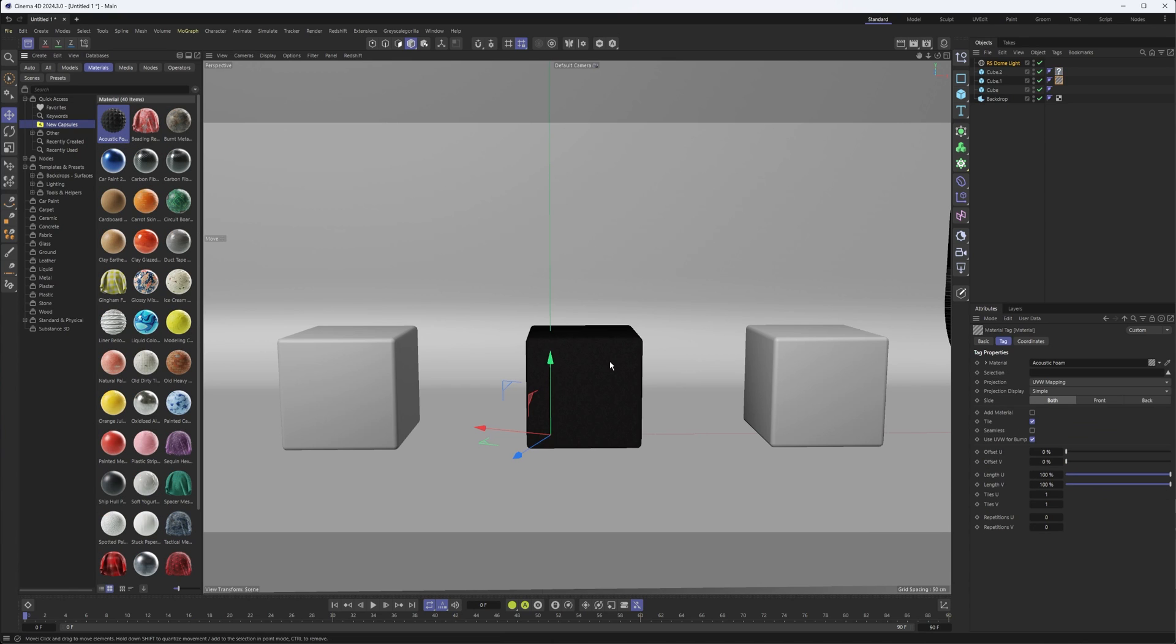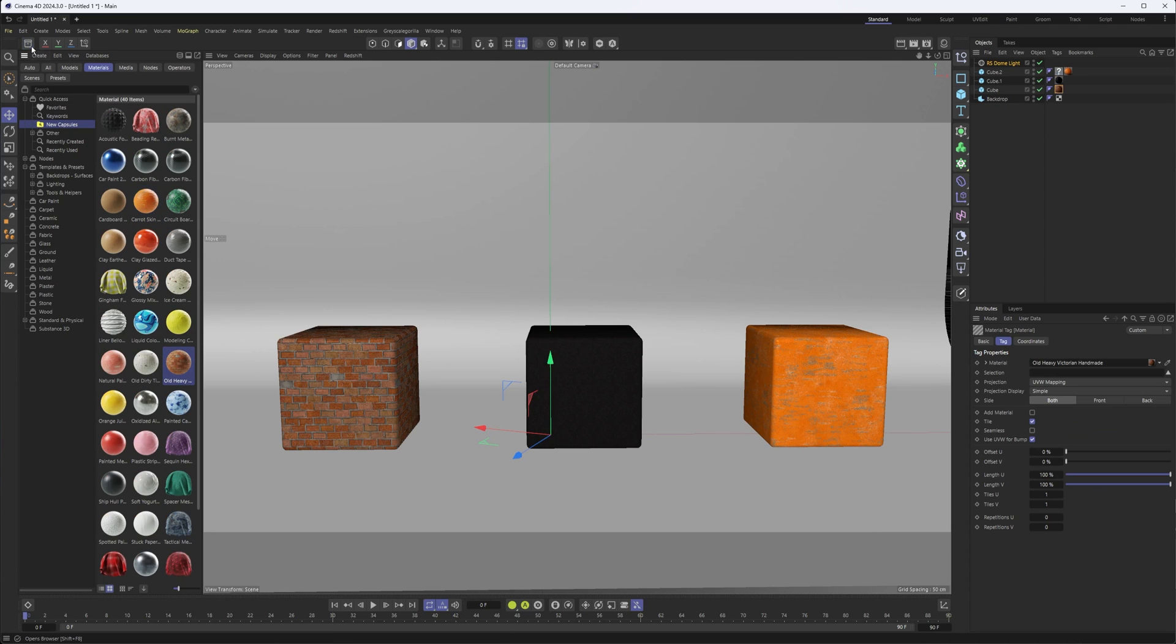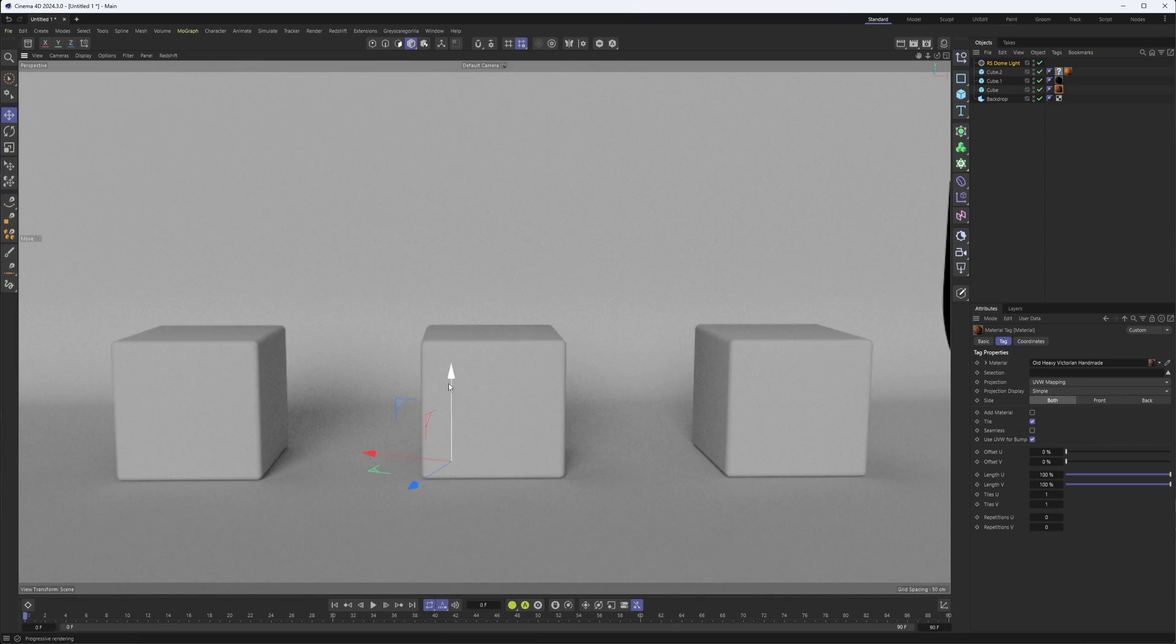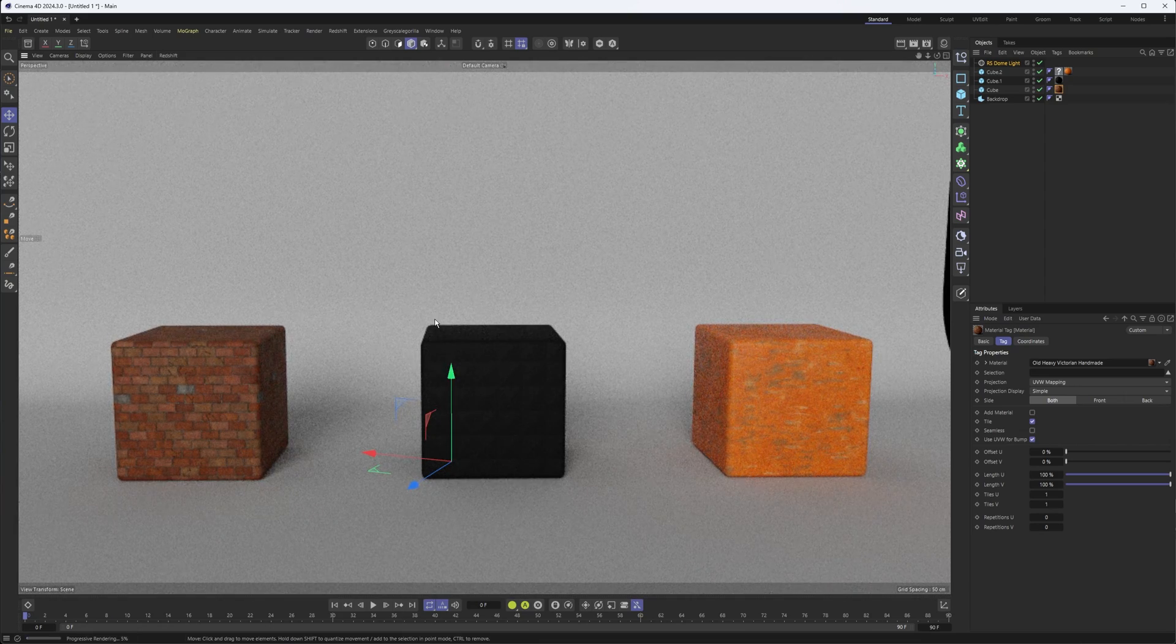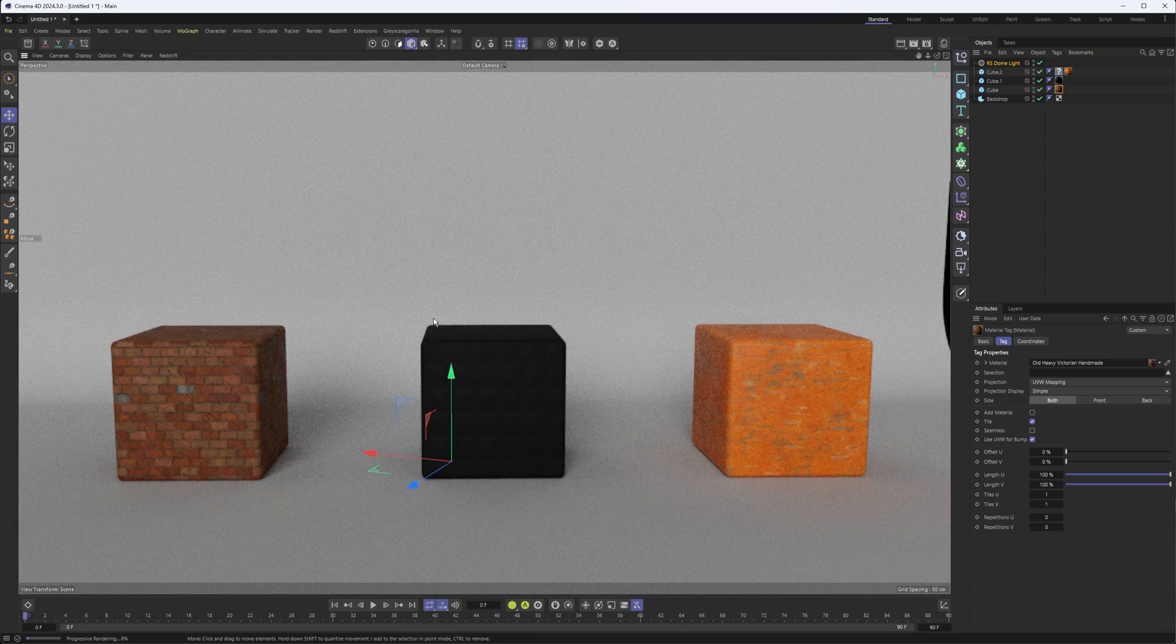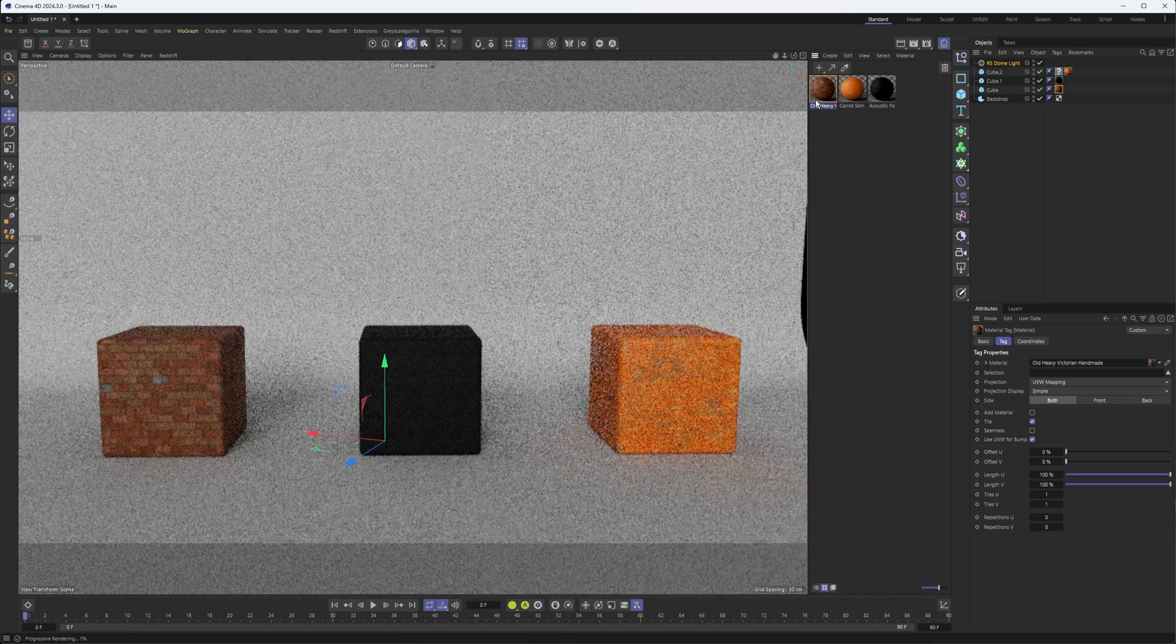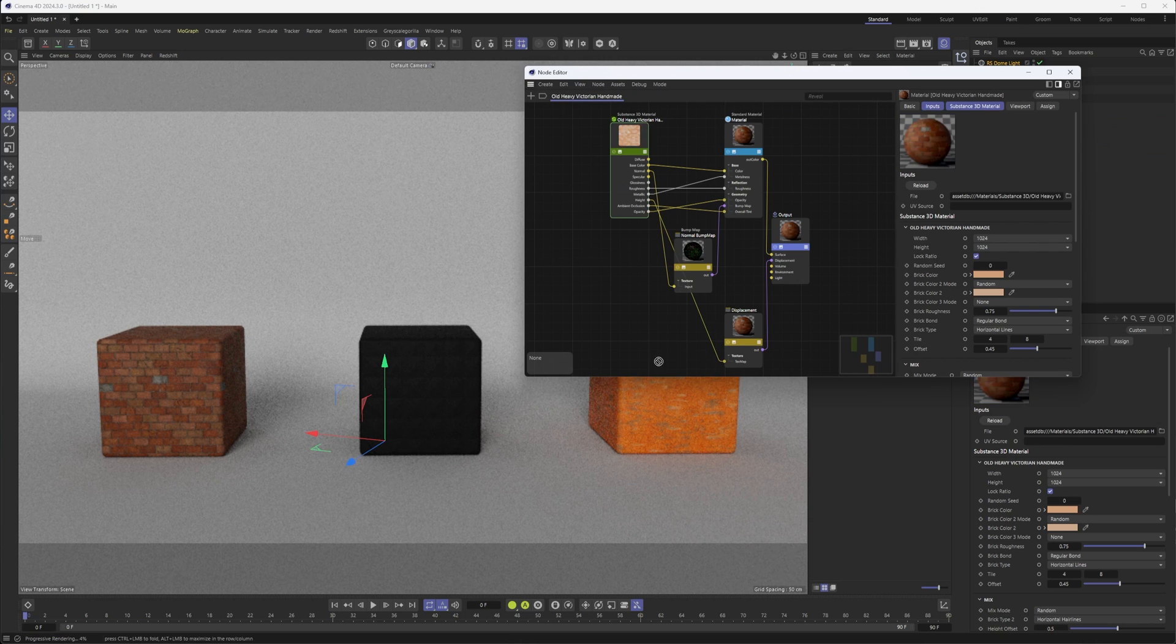One of the things I wanted to double check here is by throwing a couple of these onto some cubes to see what these look like right away. And while they don't look bad, they definitely leave a little bit to be desired. So when we open up our material manager and node editor here...